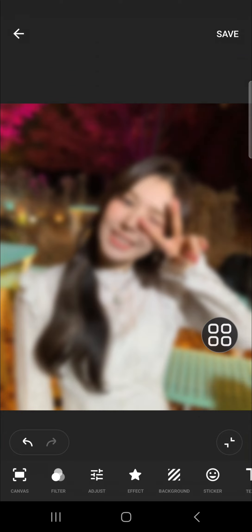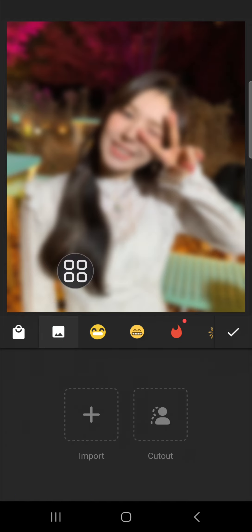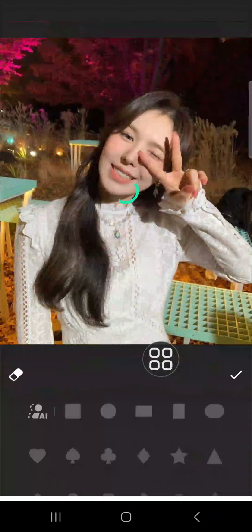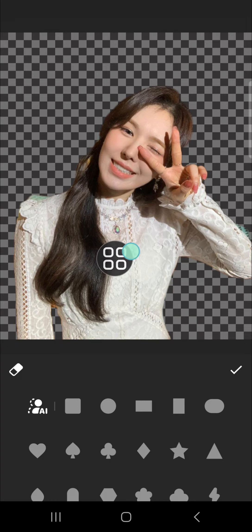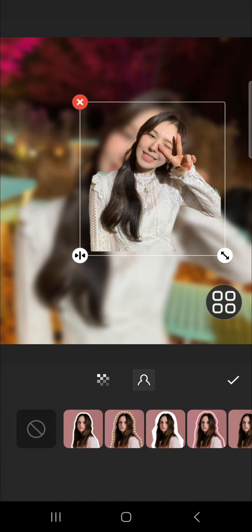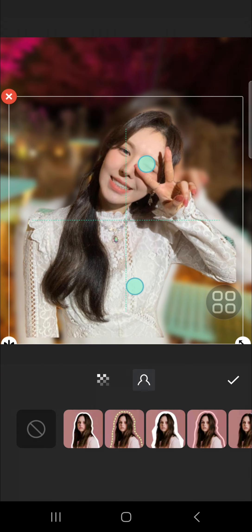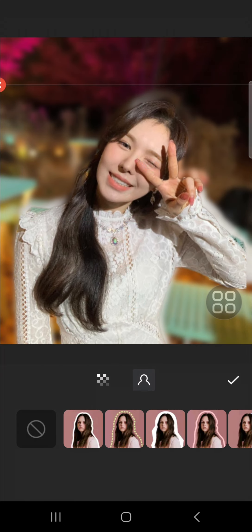Now we're going to add a sticker to this photo. Go to Sticker, click on the icon, and import the same photo. Select 'Cut Out' and choose this photo. The background of this photo has been removed. Click on the check mark.